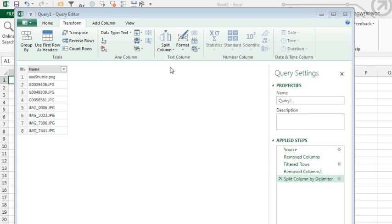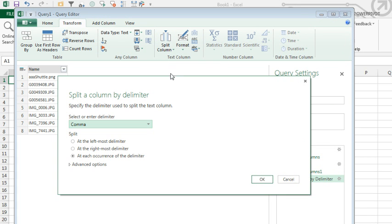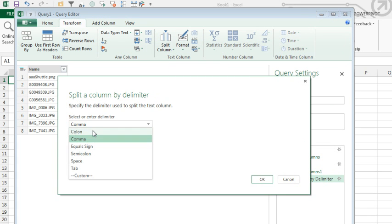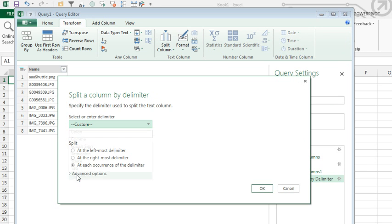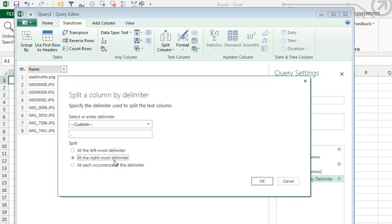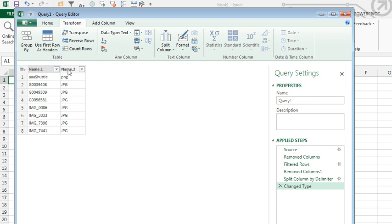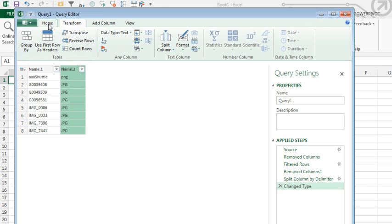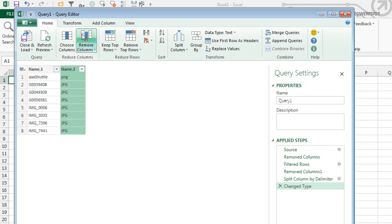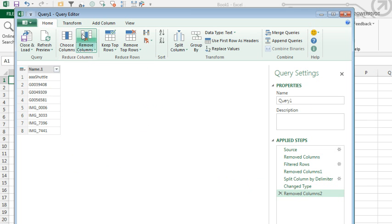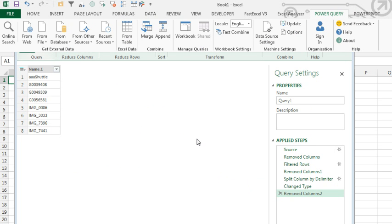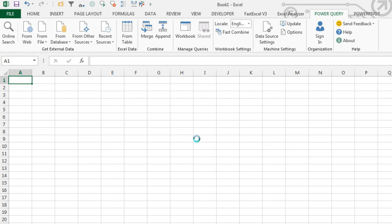And the delimiter is going to be a period, which is not in the list, so we use custom, period, and at the rightmost delimiter. Click OK, and finally, we don't need that column anymore, so Home, remove columns. Alright, we're good, we're going to close and load.